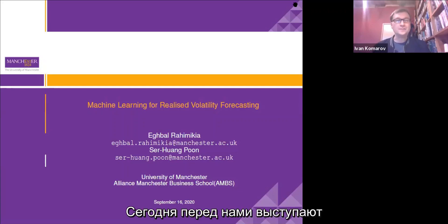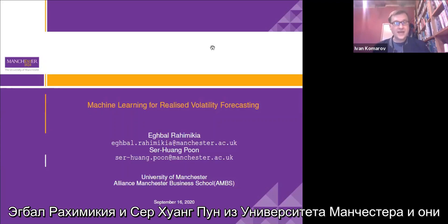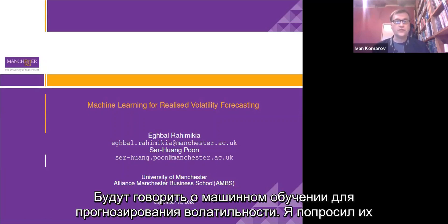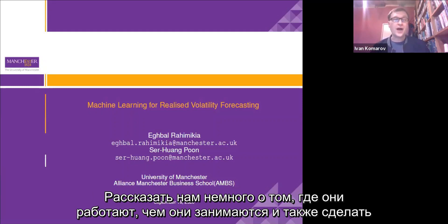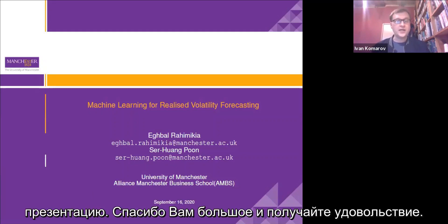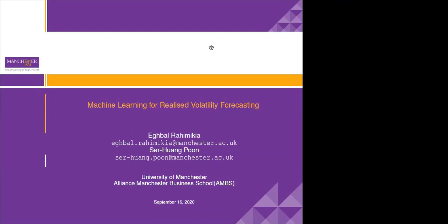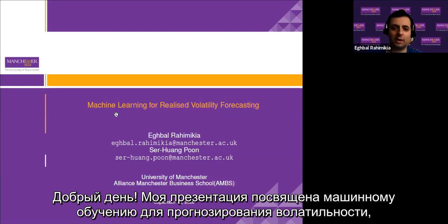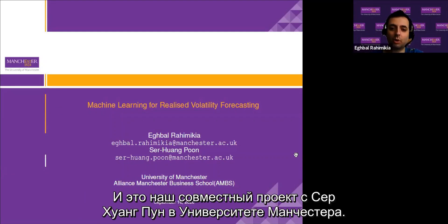Today we have Egbao Rahibikea and Sir Juan Poon from the University of Manchester, and they'll be talking about machine learning for realized volatility forecasting. I kindly ask them to say a couple of words about where they work, what they do, and proceed with their presentation. My presentation is about machine learning for realized volatility forecasting, and this is a joint project between me and Sir Juan Poon at the University of Manchester.